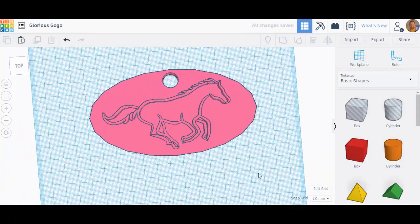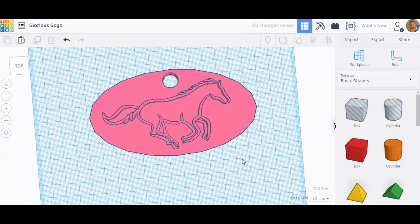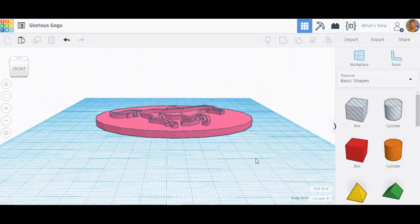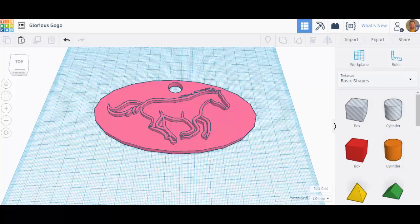That's just one thing you can do with this great website called thenownproject.com. There's so many other things you can do, but that's a really neat start.